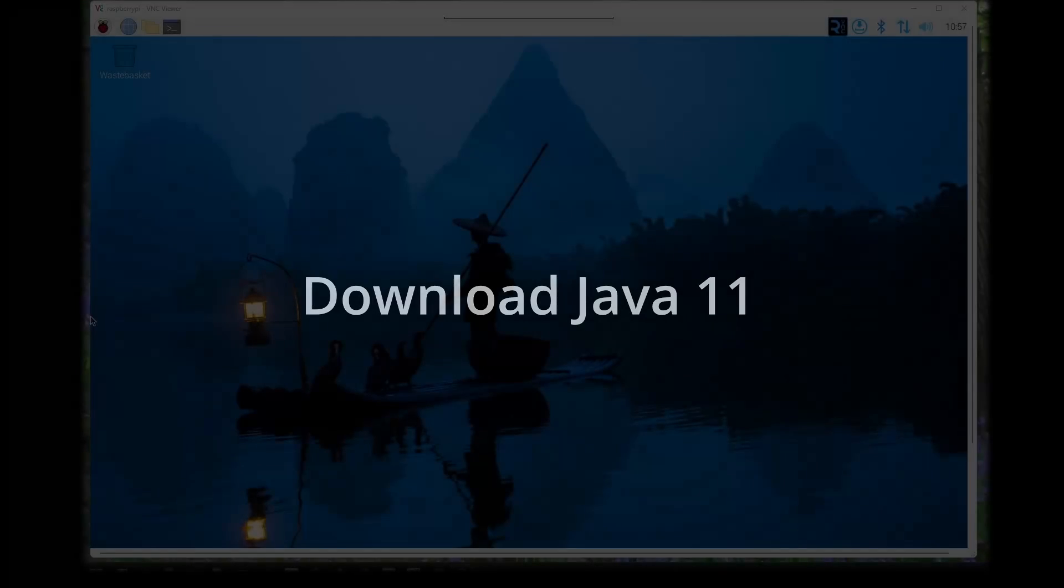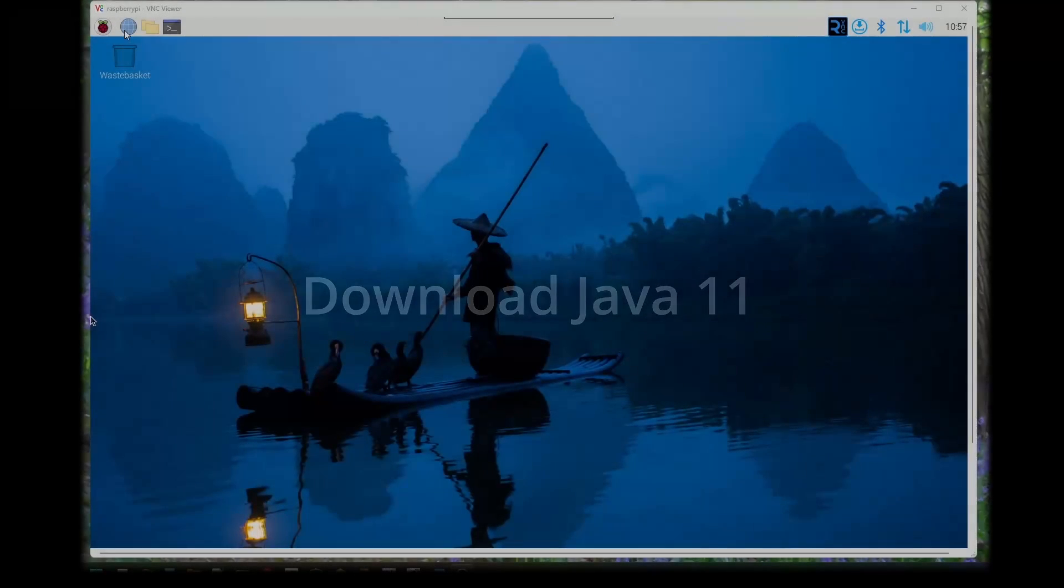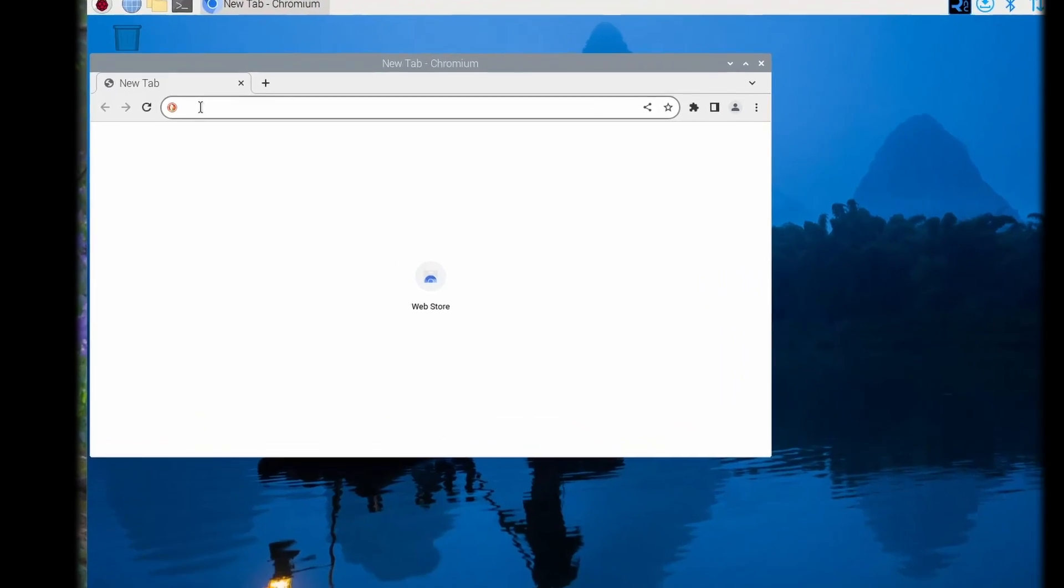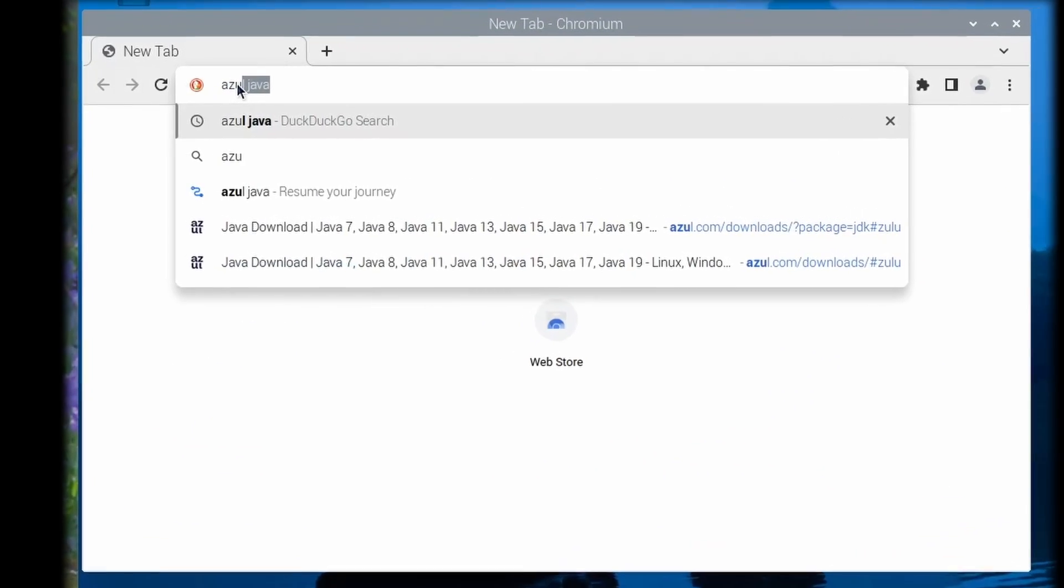Now it's time to download and install Java 11 which is required for JMRI compatibility. Open the Chromium web browser and search for or navigate to the Azul Java website.